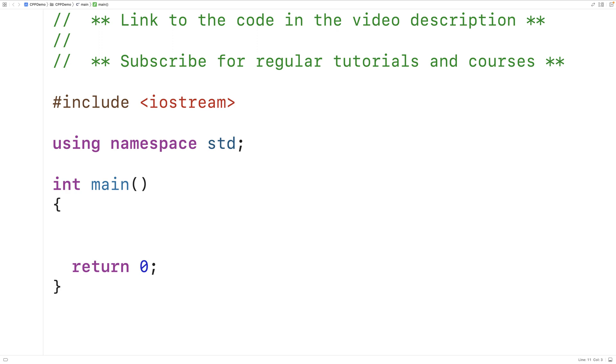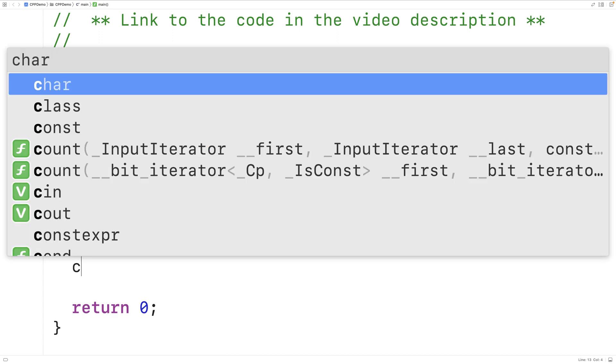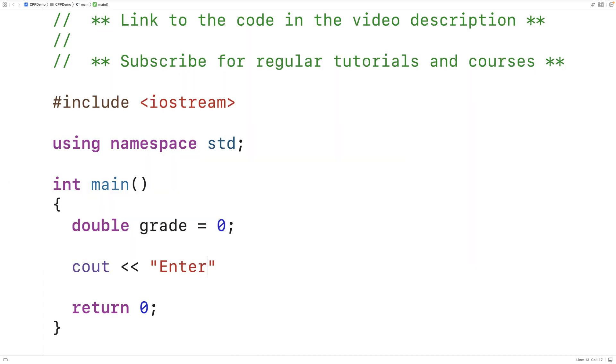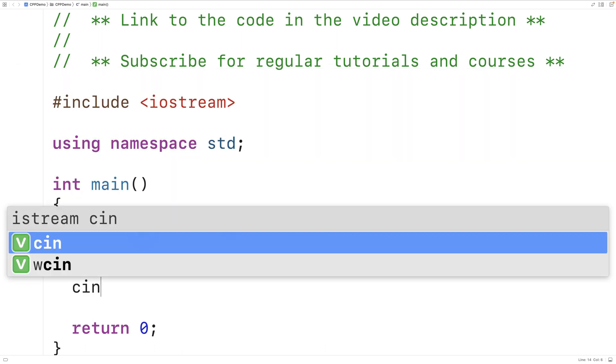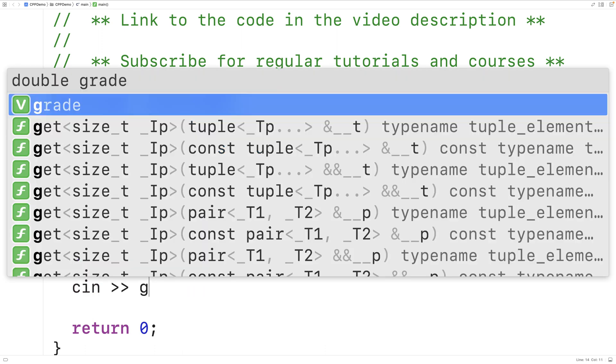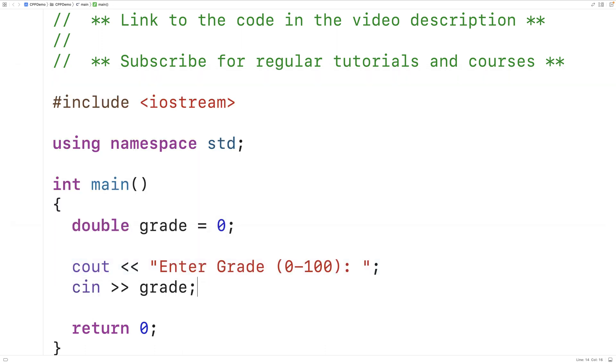First, we'll create a double variable called grade. Then we'll prompt the user to enter in a grade between 0 and 100. So we'll have cout enter grade 0 to 100 colon. Then we'll take the grade that the user enters and we'll store it into the grade variable. So we'll have cin and then grade.